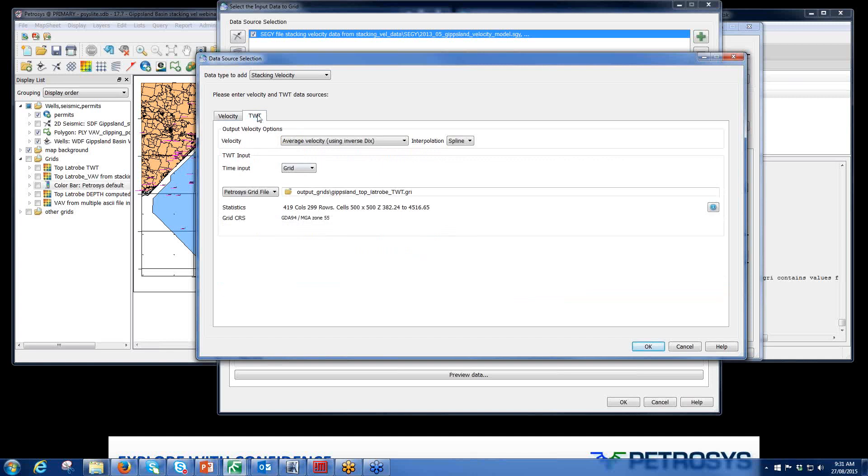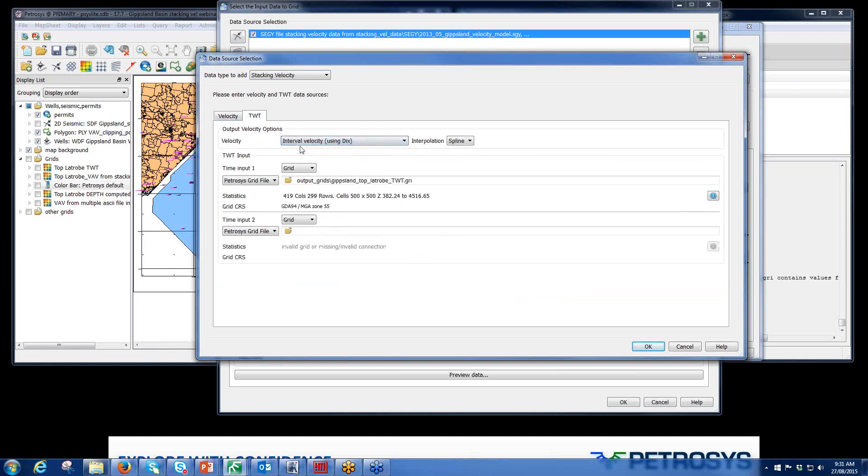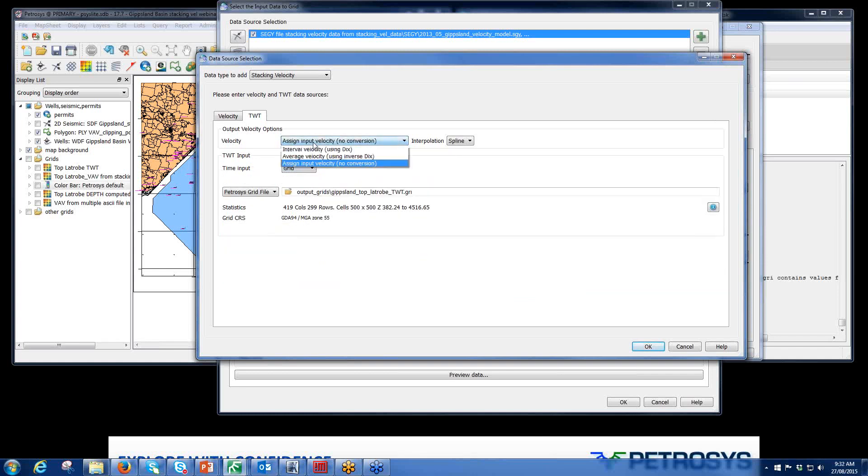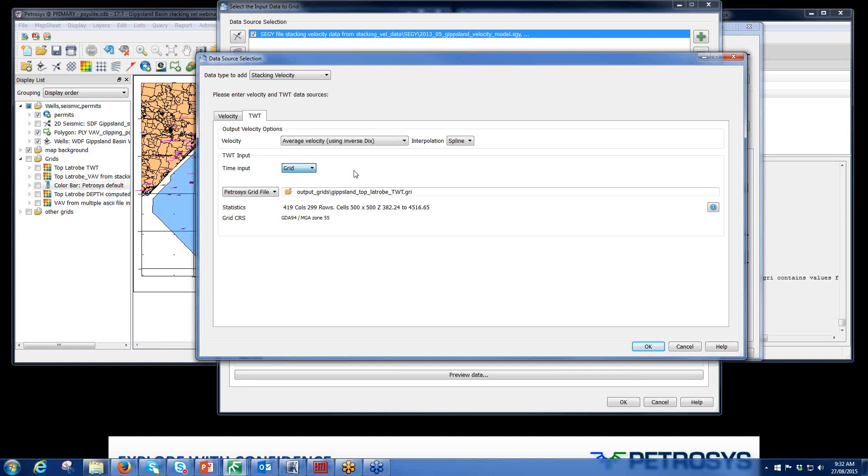Clicking on our two-way time tab, you can use interval velocity using DICS, where you can select several grids or constants, average velocity using inverse DICS, or assign input with no conversion. In this case, we're using average velocity using inverse DICS. We can have a constant two-way time input, so a value you type in or a grid. In this case, I've selected grid.